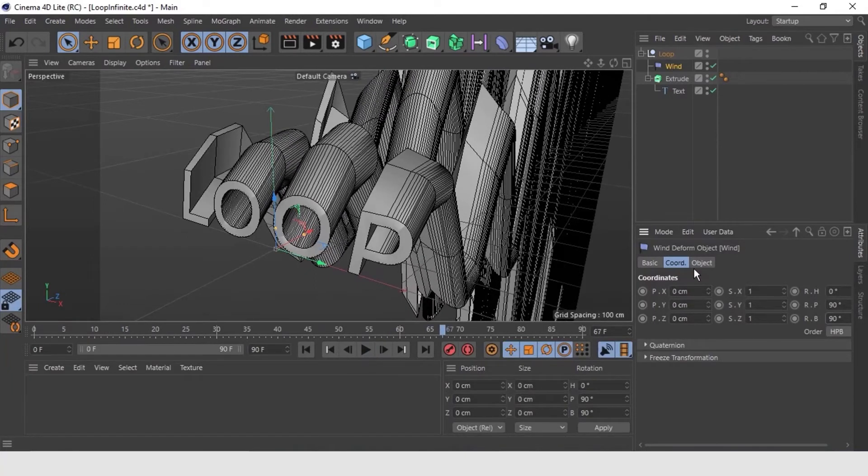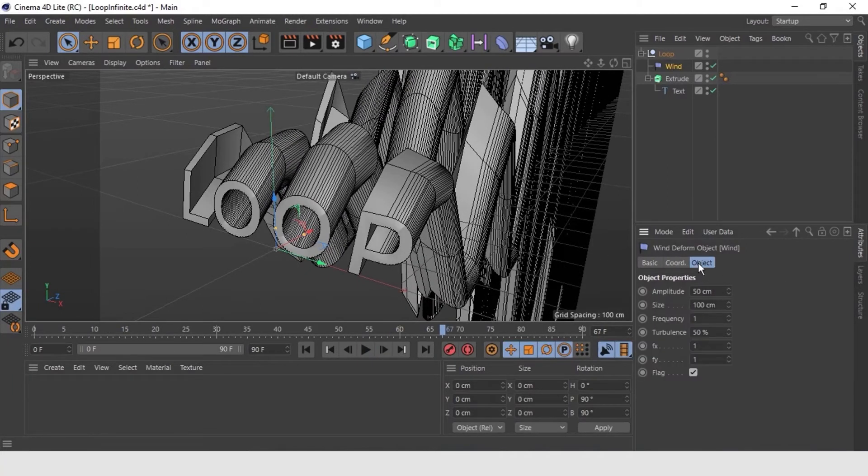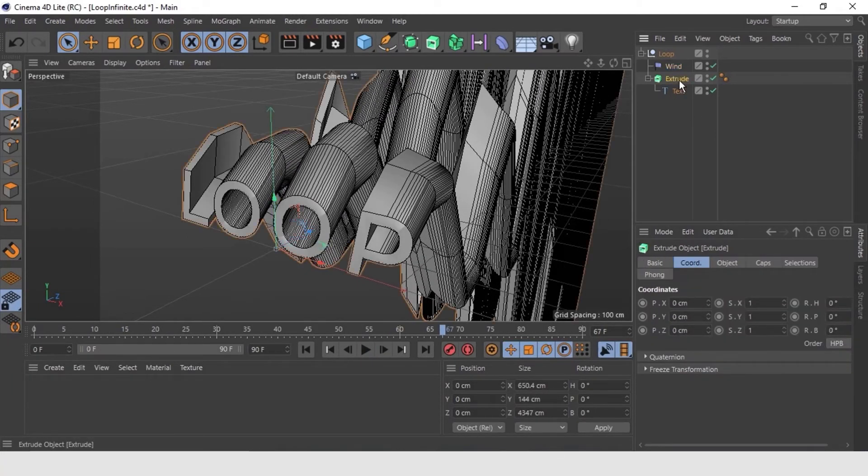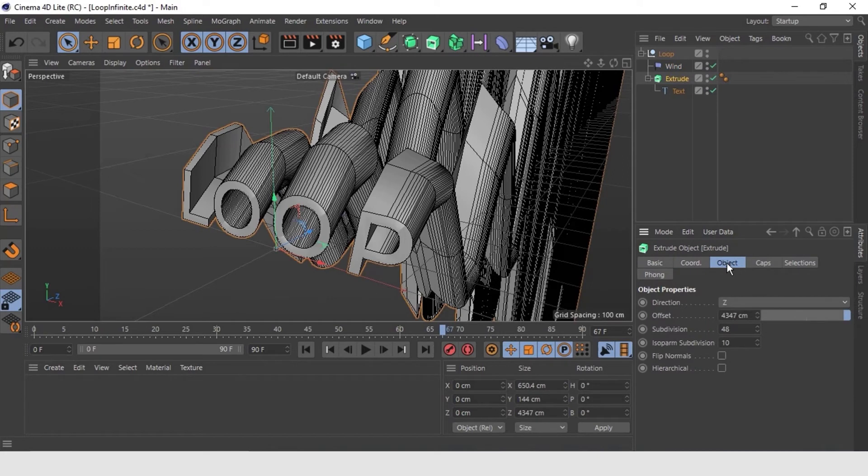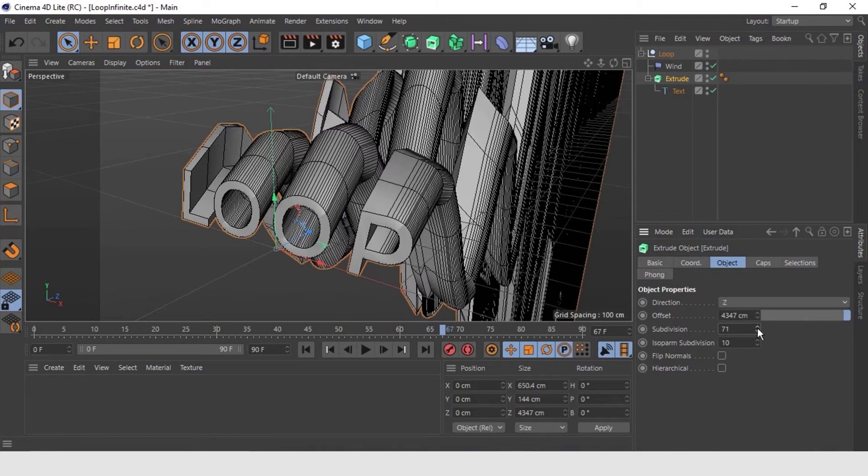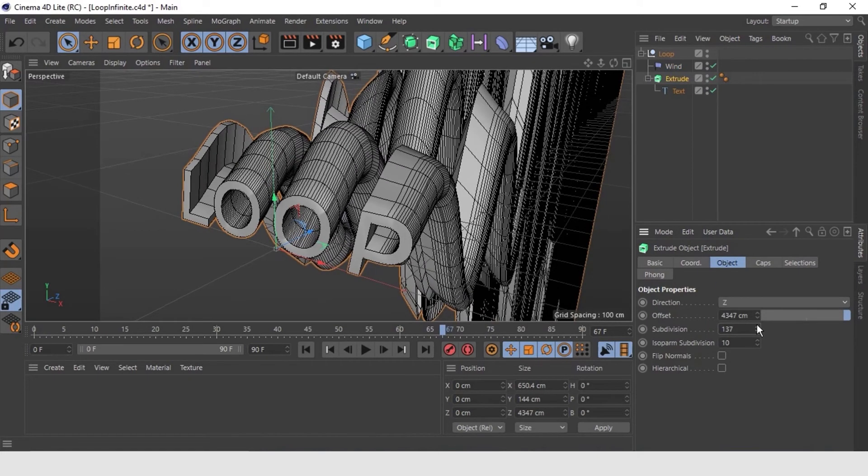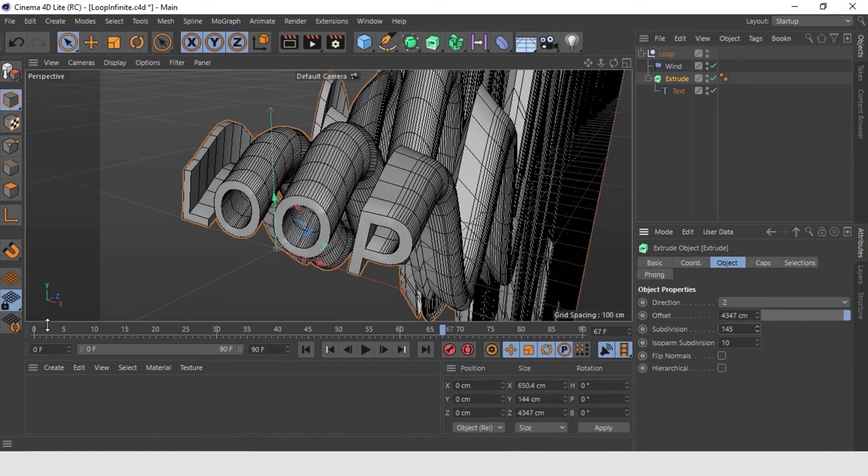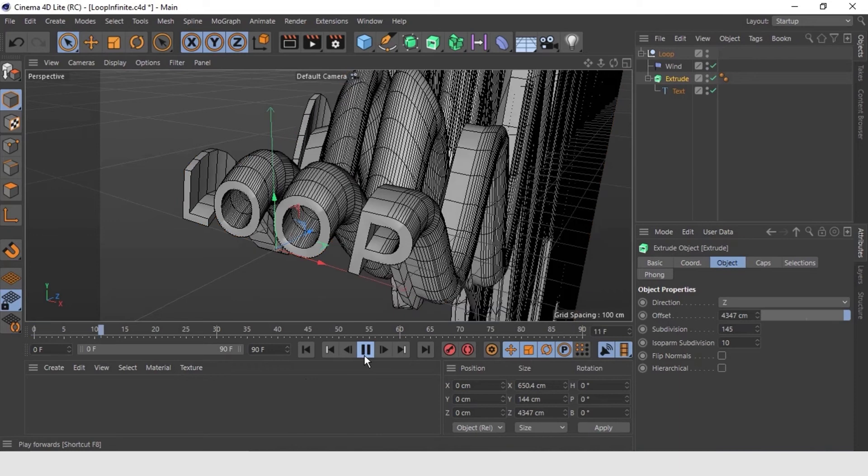Our extrusion is not looking like a wave. So let's increase some subdivision only. Select the extrusion and go to object properties to increase them. This will work.